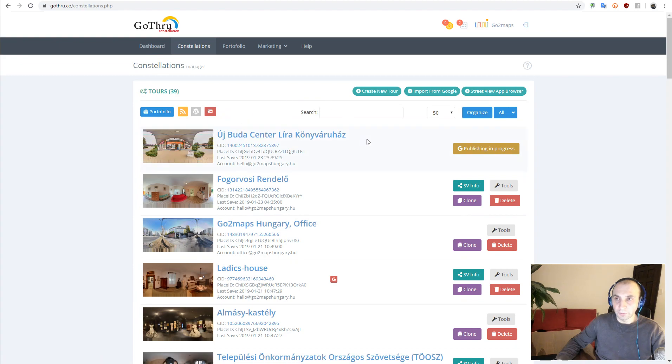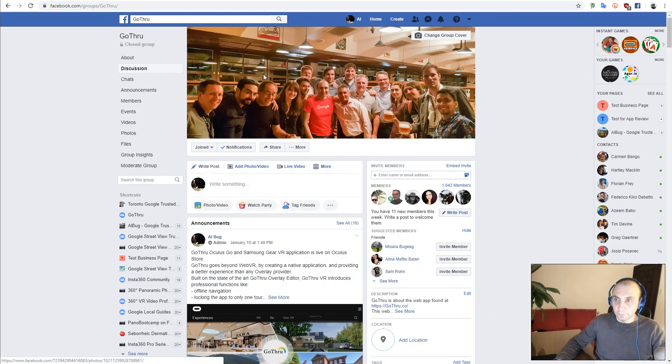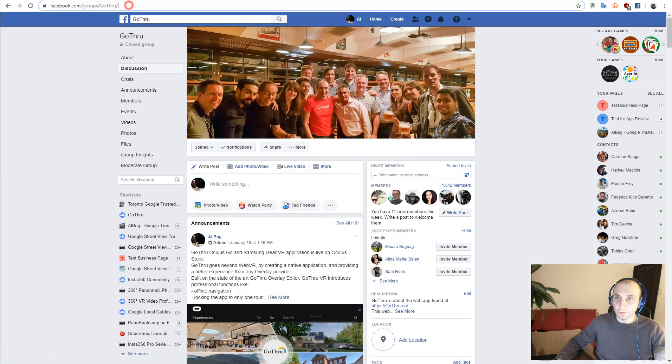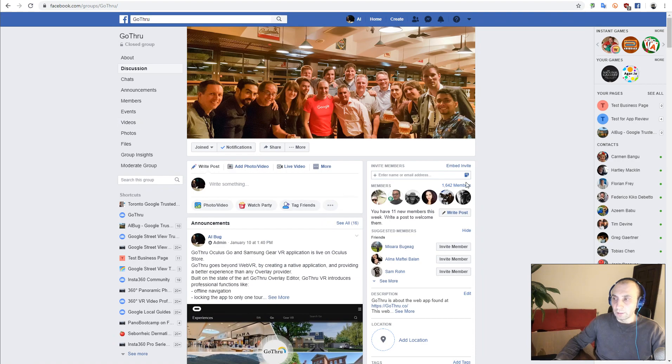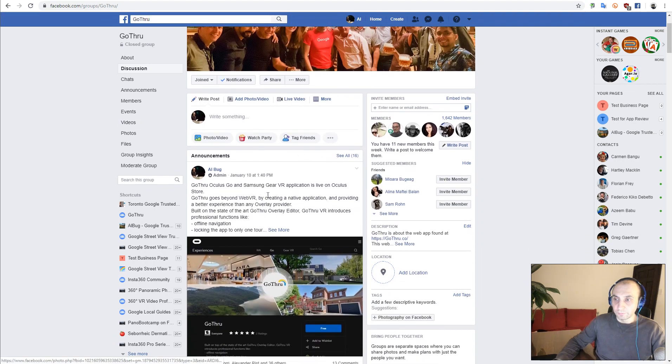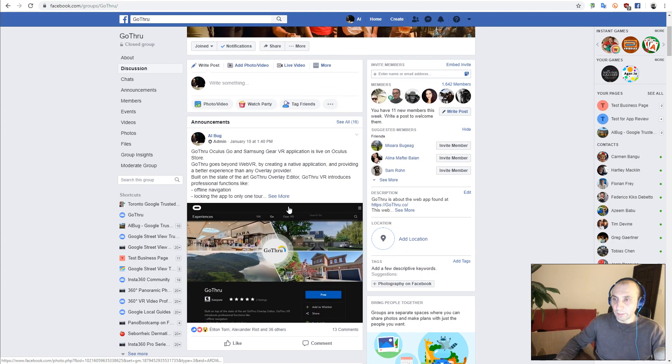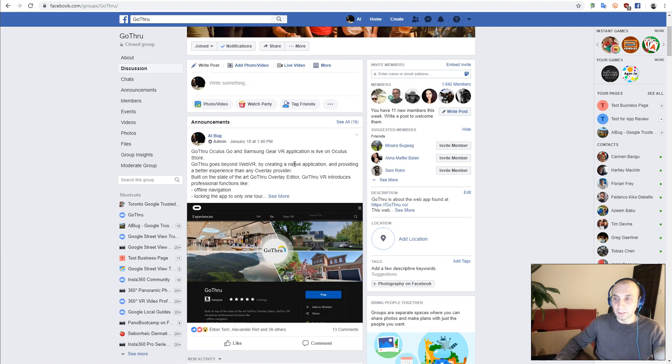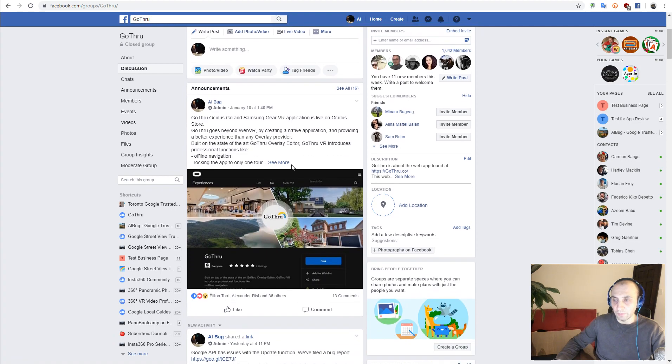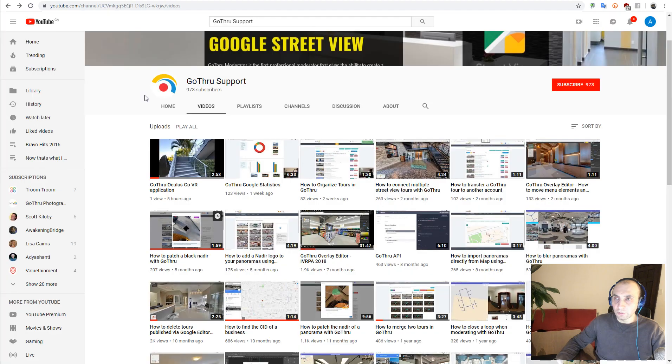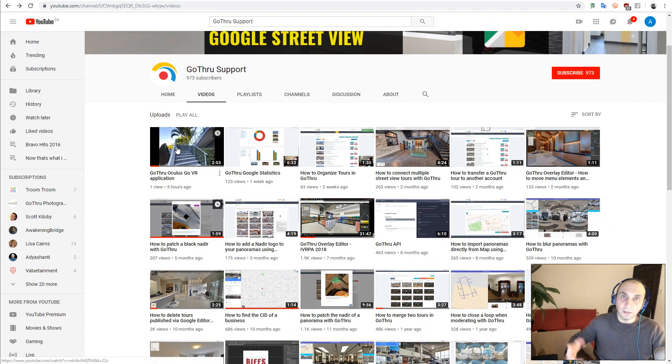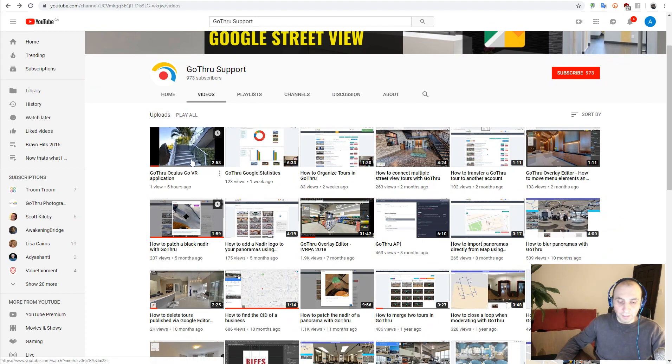Thank you for watching this tutorial. I would advise you to follow us on Facebook, on our Facebook group, where we have lots of members helping each other - it's like a community. Also, follow our YouTube channel where we have all these videos. Thank you.